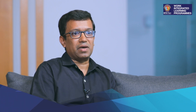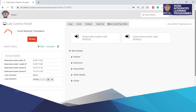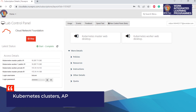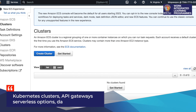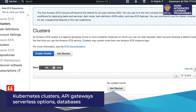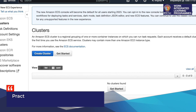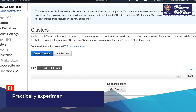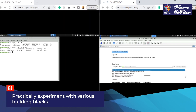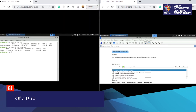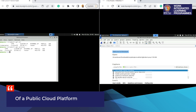From a solution builder perspective, one can get to play with Kubernetes clusters, API gateways, serverless options, and databases to practically experiment with various cloud building blocks of a public cloud platform.